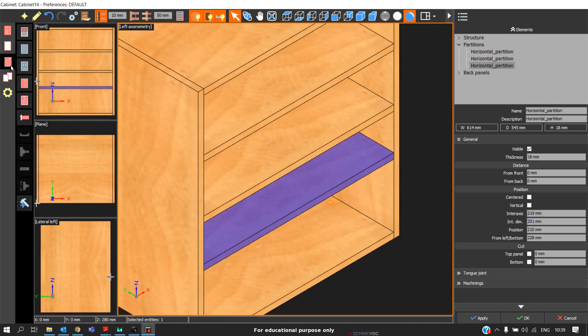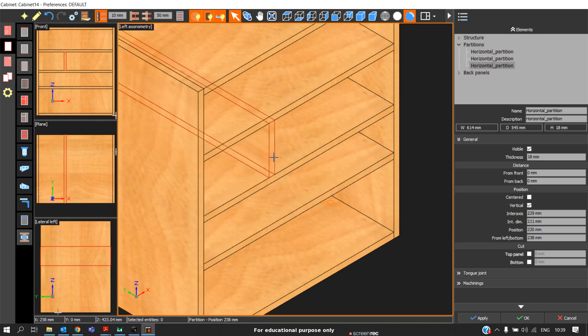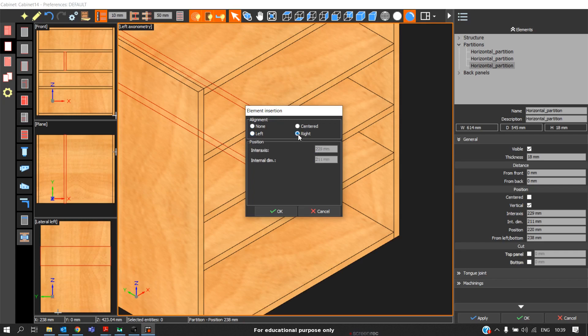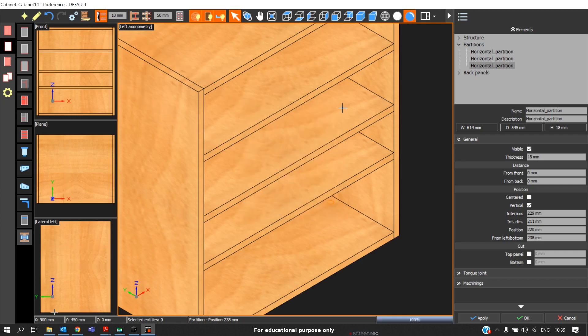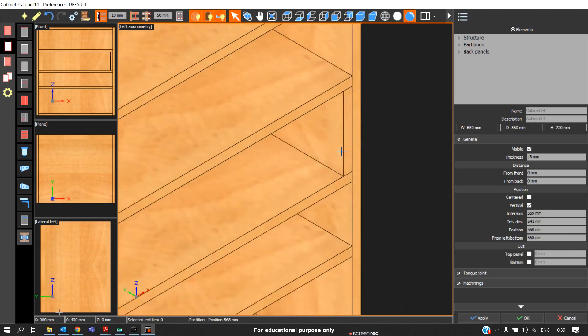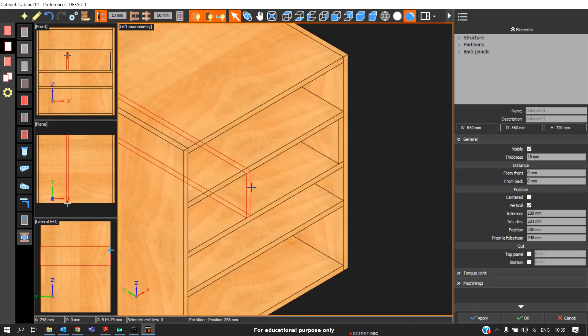And go to the partitions. Each and every time, it will ask us the distance at which we must place. We also have left and right options. If you click on right option, automatically it will get adjusted on the nearest panel to the right.